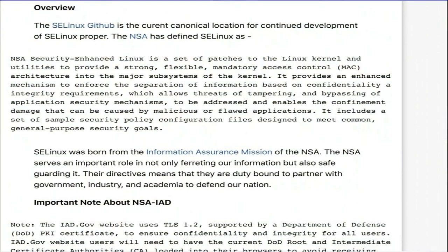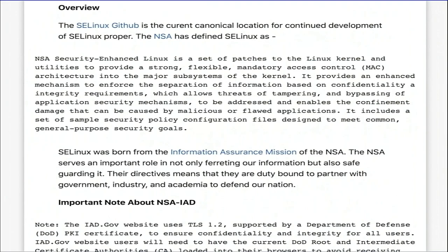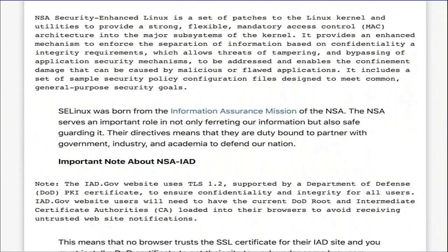I'd like to read this to you word for word — how they feel about SELinux. NSA Security Enhanced Linux is a set of patches to the Linux kernel and utilities to provide a strong, flexible mandatory access control architecture into the major subsystems of the kernel. It provides an enhanced mechanism to enforce the separation of information based on confidentiality and integrity requirements, allows threats of tampering and bypassing of application security mechanisms to be addressed, and enables the confinement of damage that can be caused by malicious or flawed applications. It includes a set of sample security policy configuration files designed to meet common and general purpose security goals.